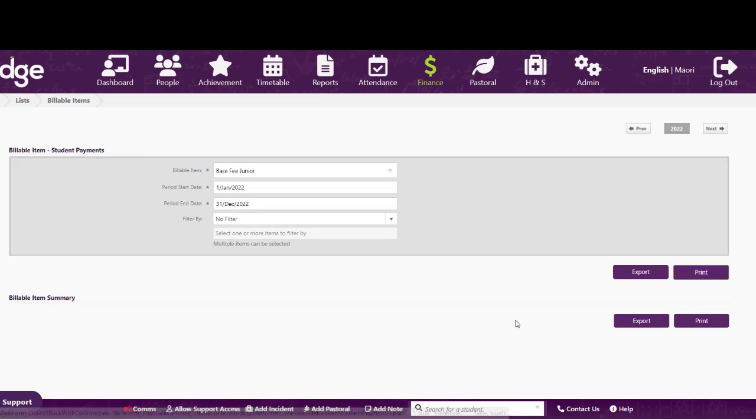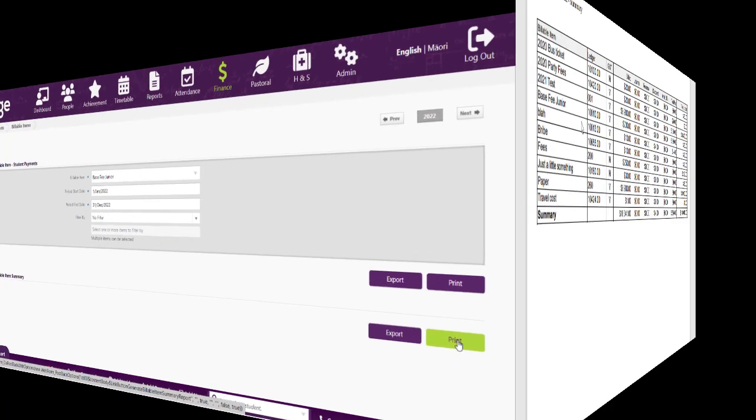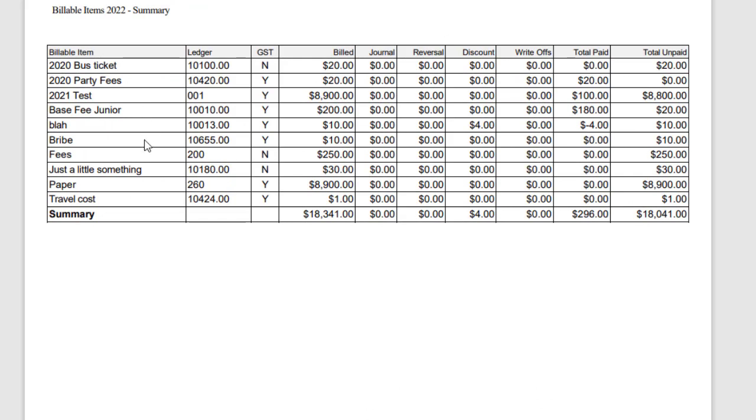The second list available in here is a summary for the whole year, and so if we print that one you can see all the items.